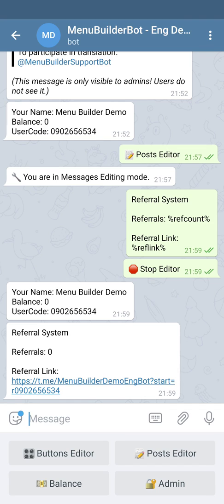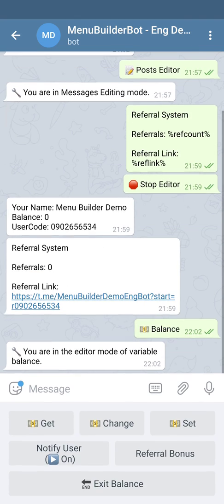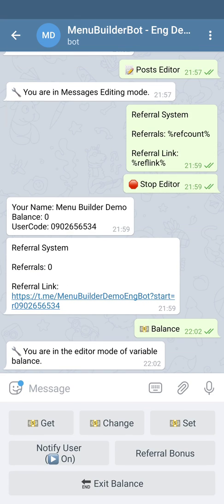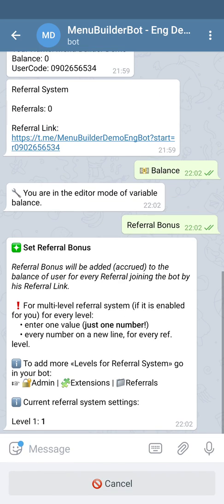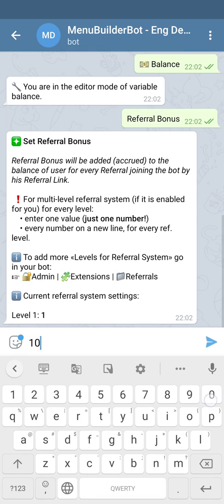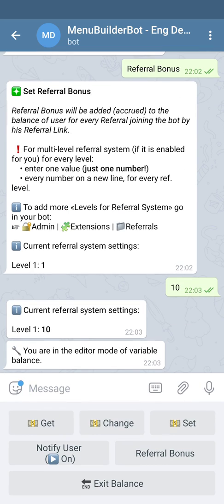We go into the balance editor and add a referral bonus. As you can see in the message, we have a one-level referral system. If you need more levels you can go to Admin Extensions and Referrals. Let's add 10 bonuses for every person invited — for this, send 10 to the bot. As you can see, the current referral system settings for level 1 is 10.